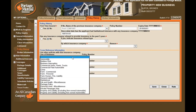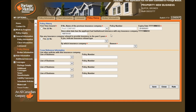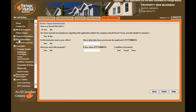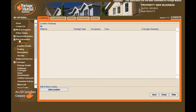In the Cross Reference Information section, indicate if the insured has any other policy with us. Under the Broker Information page, answer the questionnaire — again, not all questions are mandatory. Now that we're done with general information, let's move on to Risk Information.